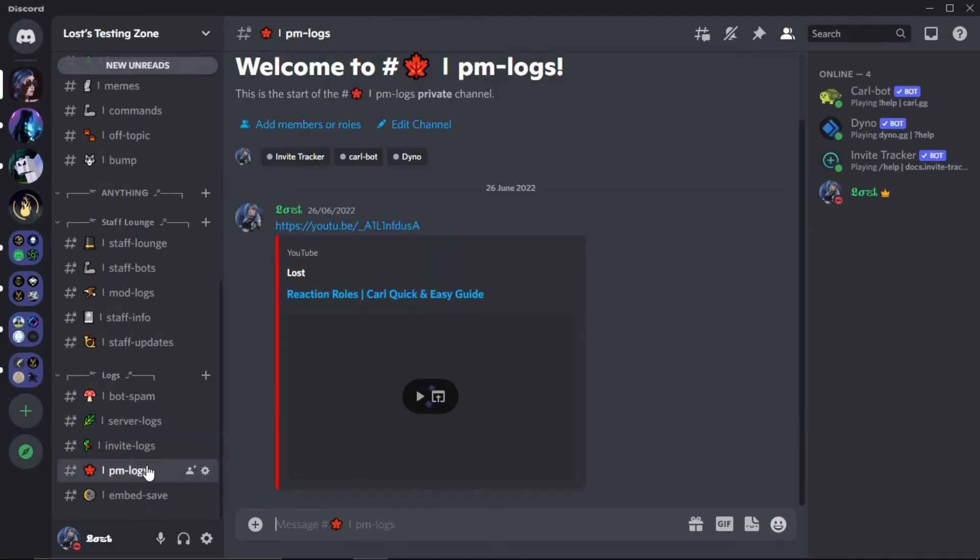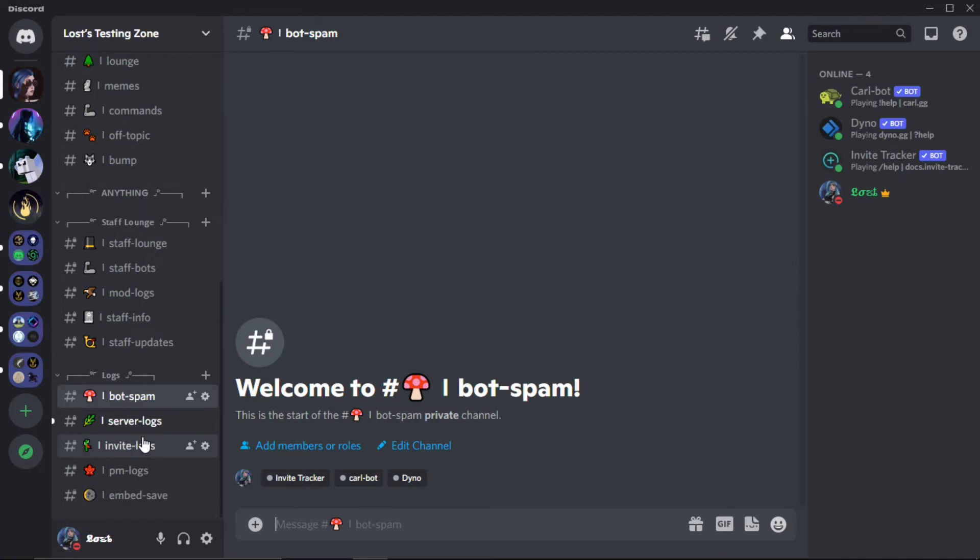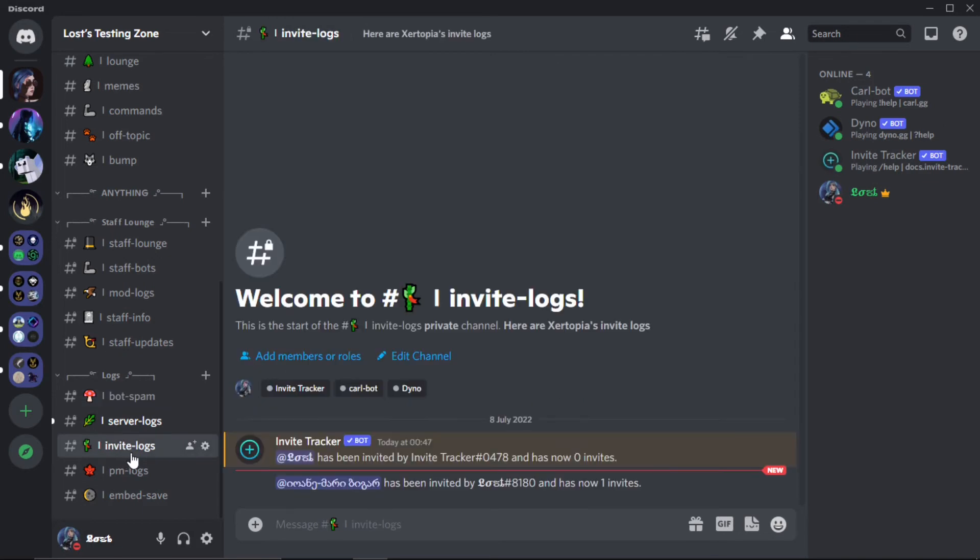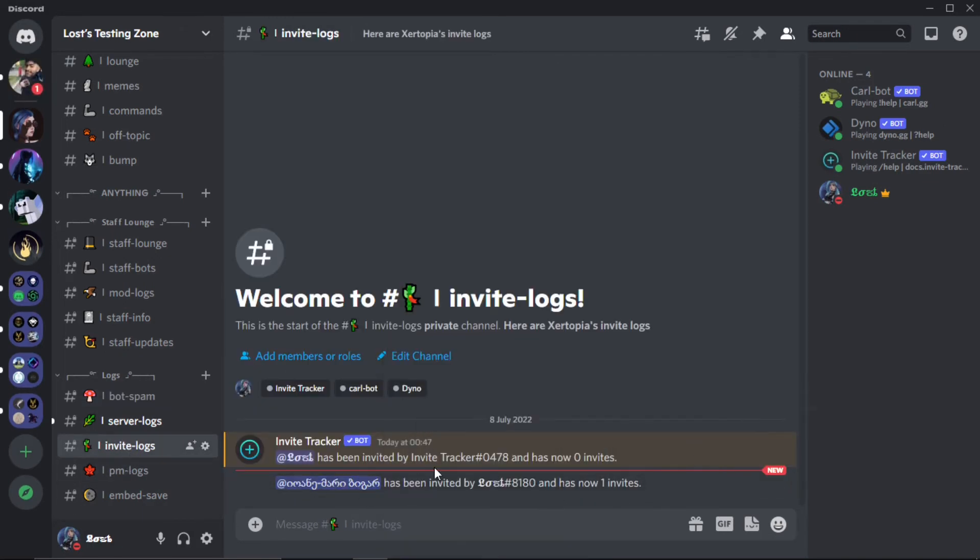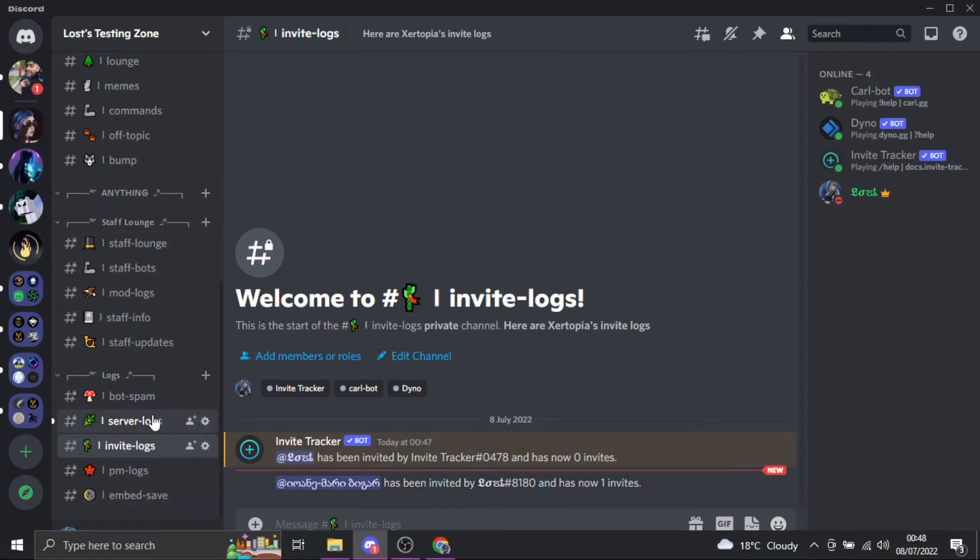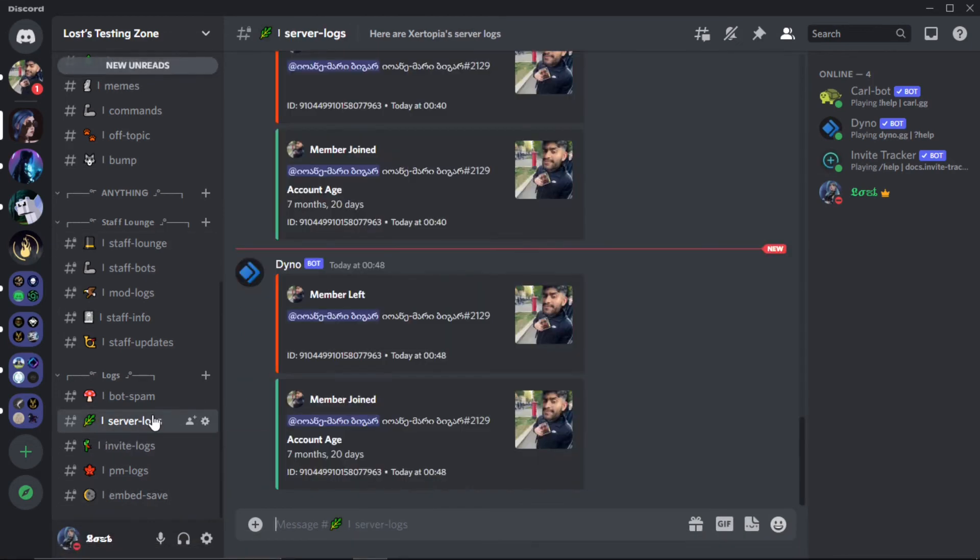Hold on, we'll just show you. It should log. There we go. As you can see, it's popped up. He has been invited by me. I have one invite. That's how it is. That's literally how you set it up.